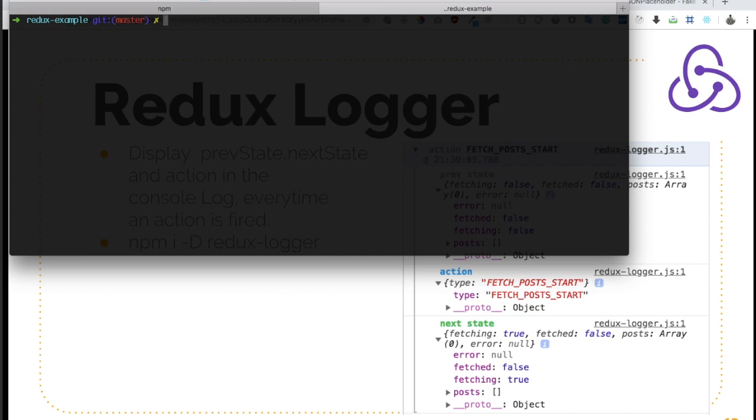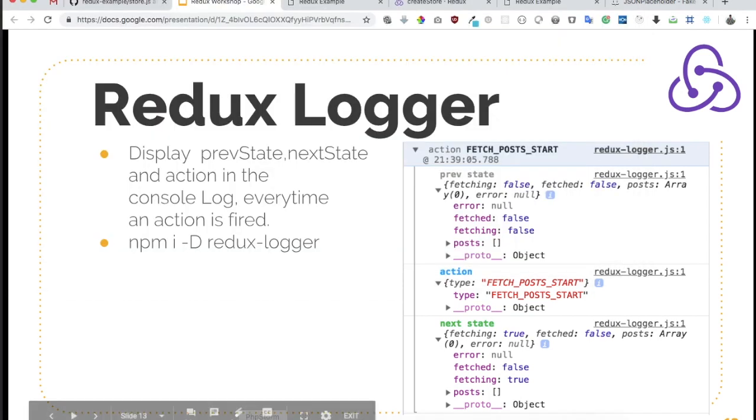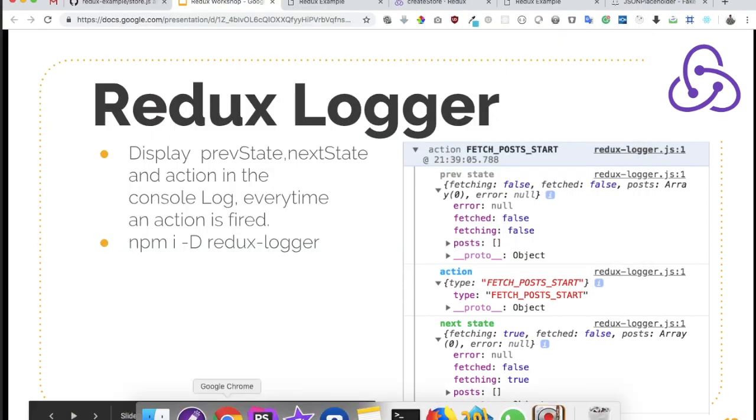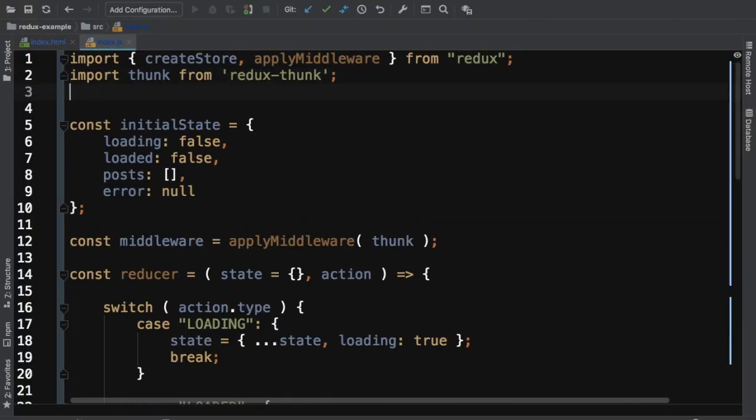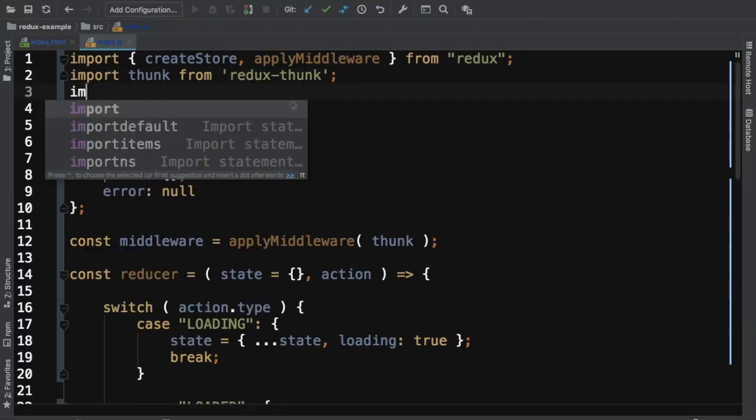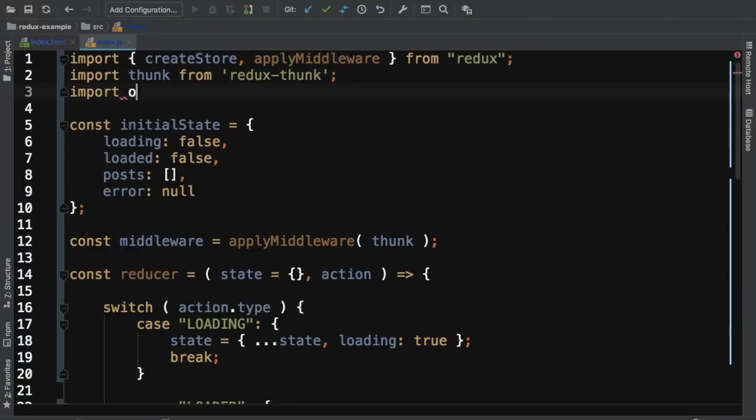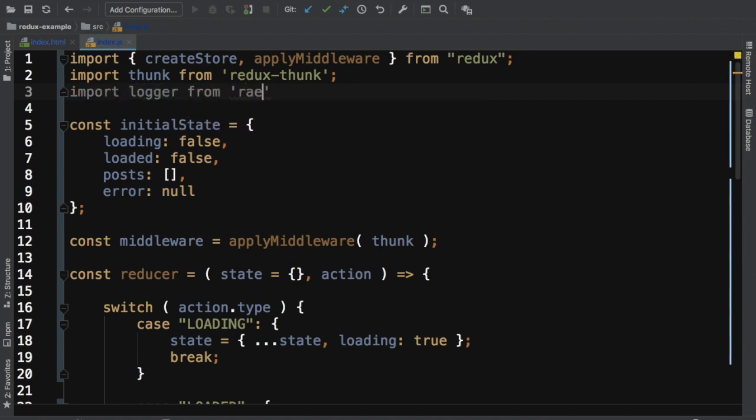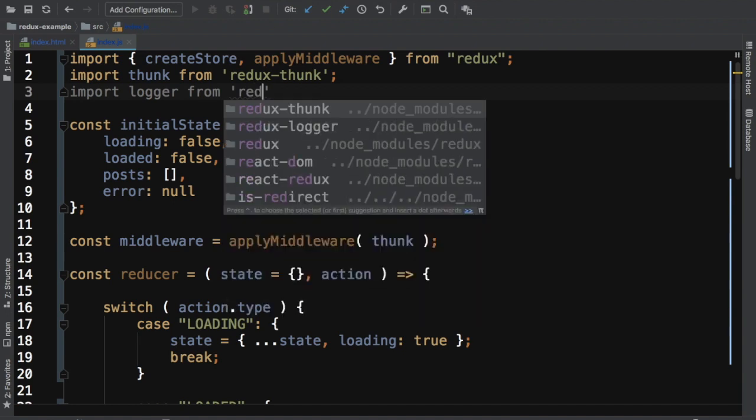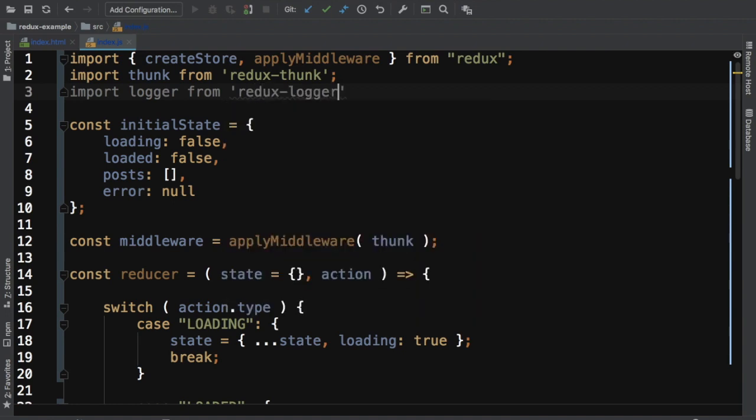Once it's installed guys, what you need to do is basically import it. Say import logger from Redux Logger.